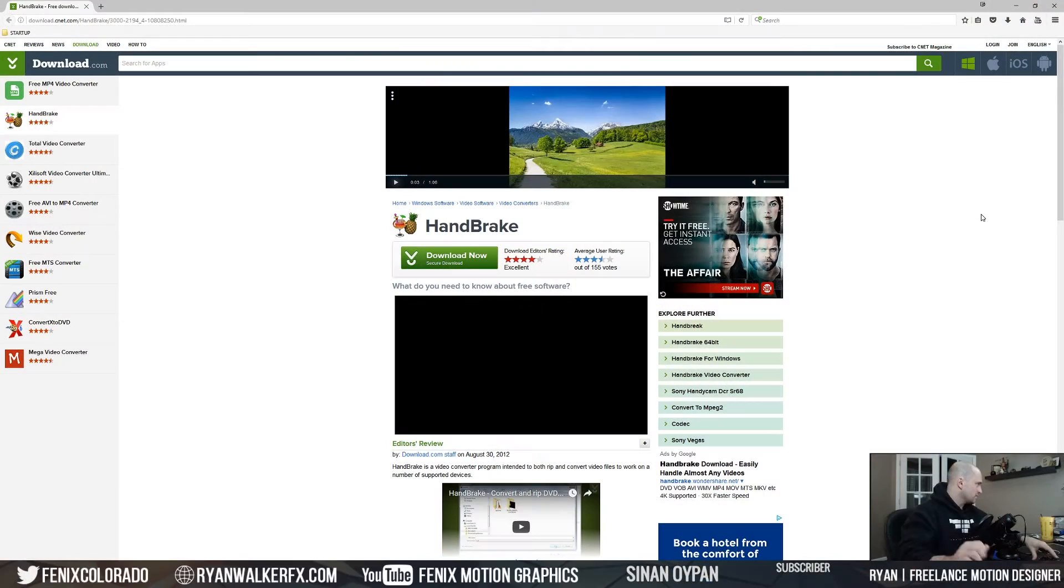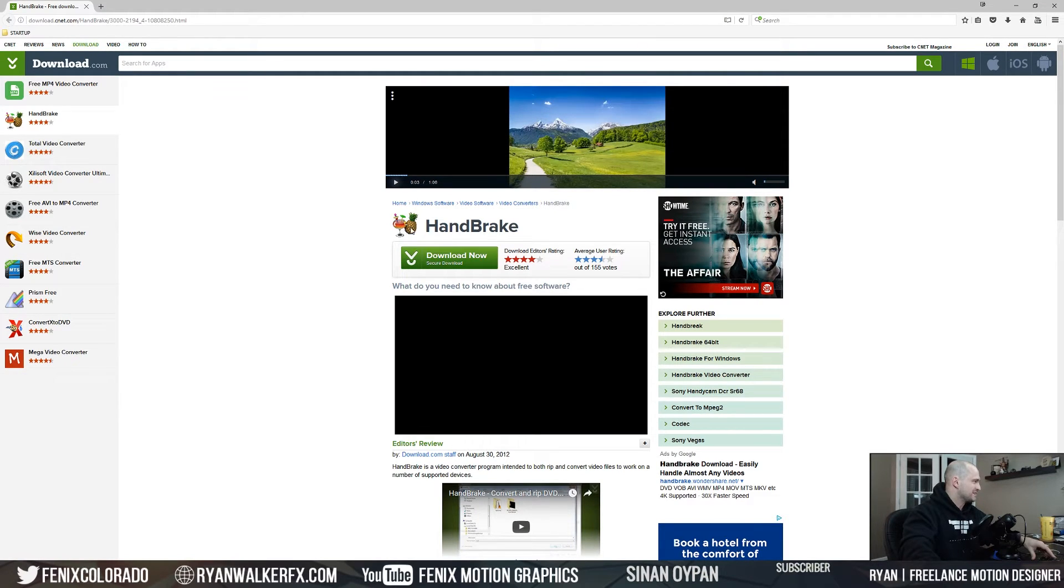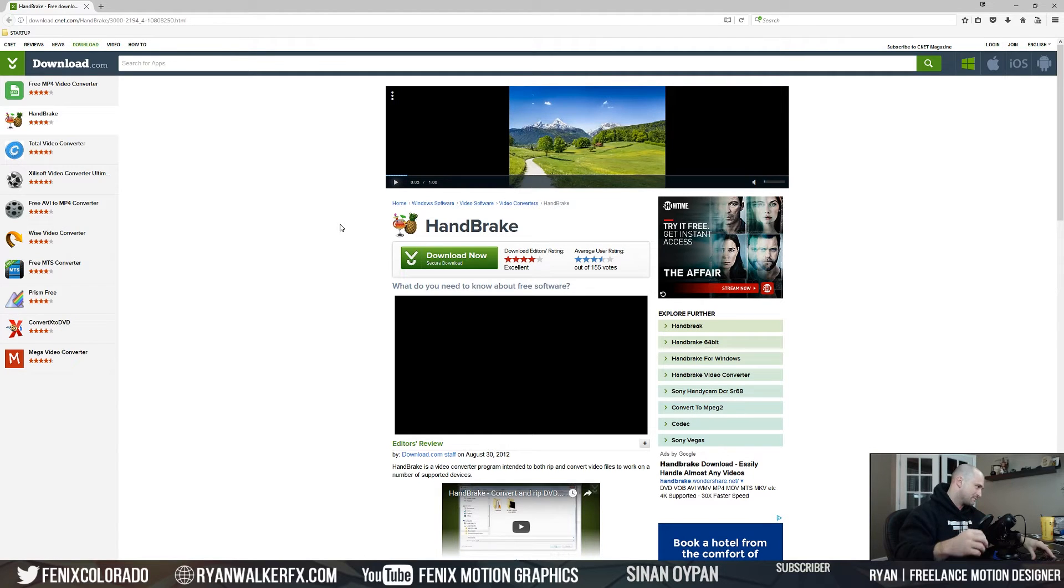Let's take a quick look at HandBrake. So here we are, I'm at download.com and I'm looking at HandBrake. Make sure it's the one with the martini glass and the pineapple because there's some other weird ones that say they're HandBrake but they're not.